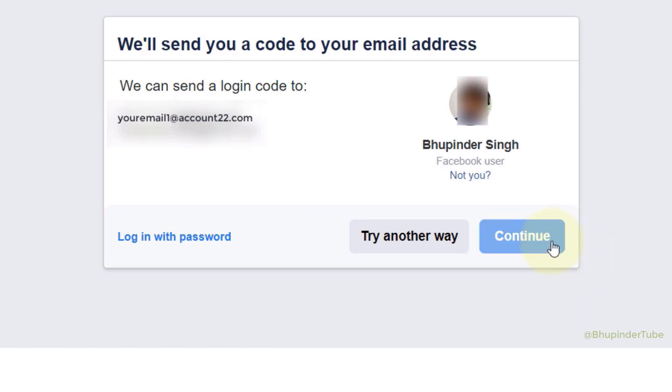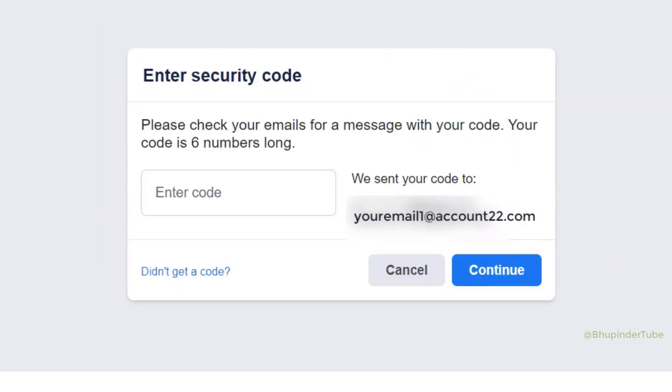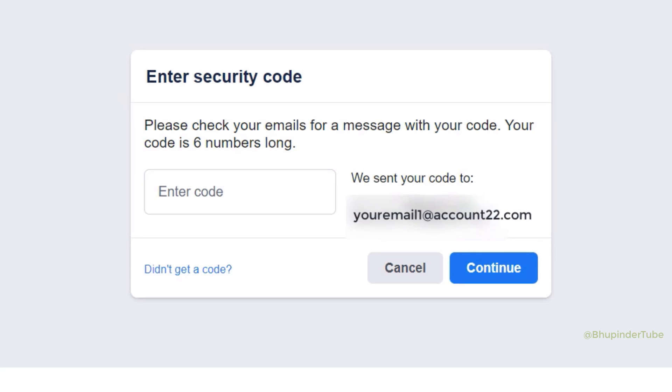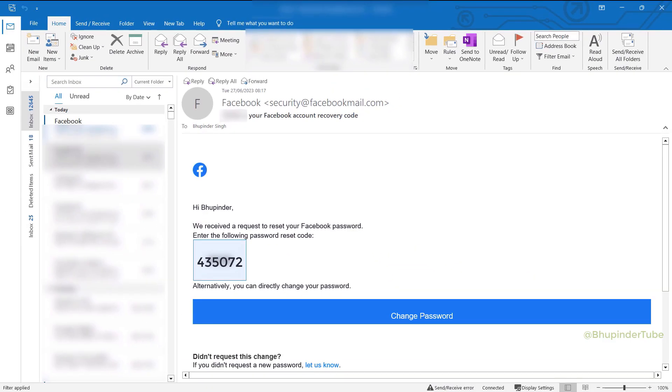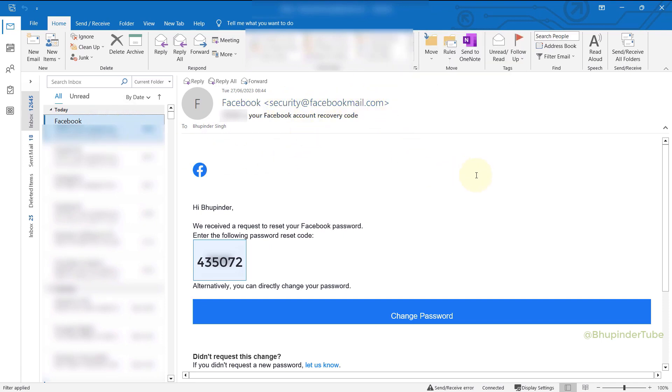And if you click on Continue, Facebook would send you a security code to your email. After a few minutes, I have received this email. If you open it, it's almost exactly the same email that I have received before. And if you check the address, it's exactly the same address—that is security at facebookmail.com—and the format is exactly the same.